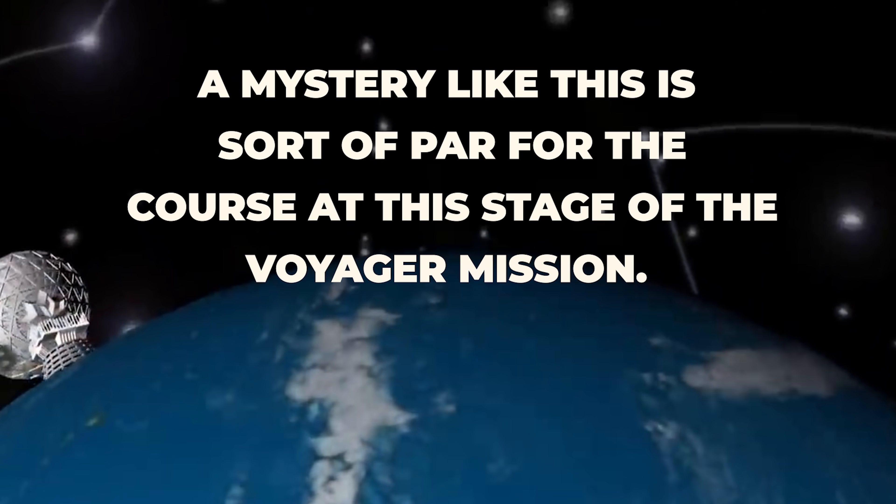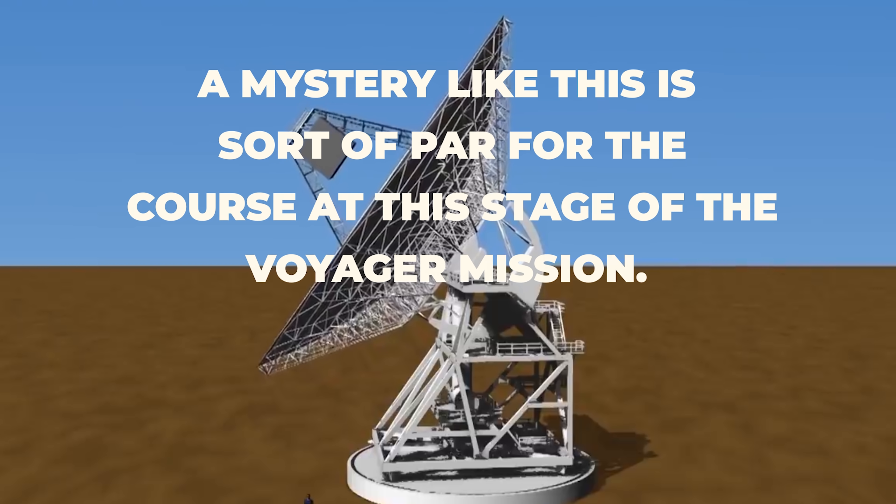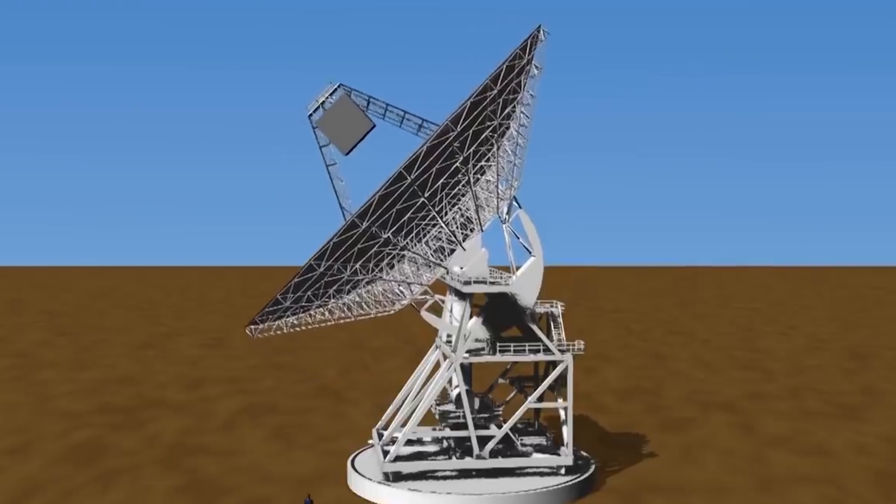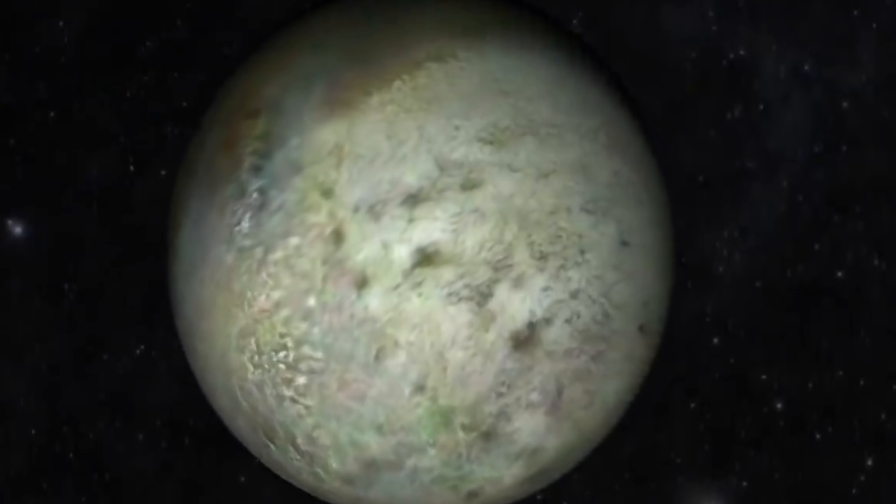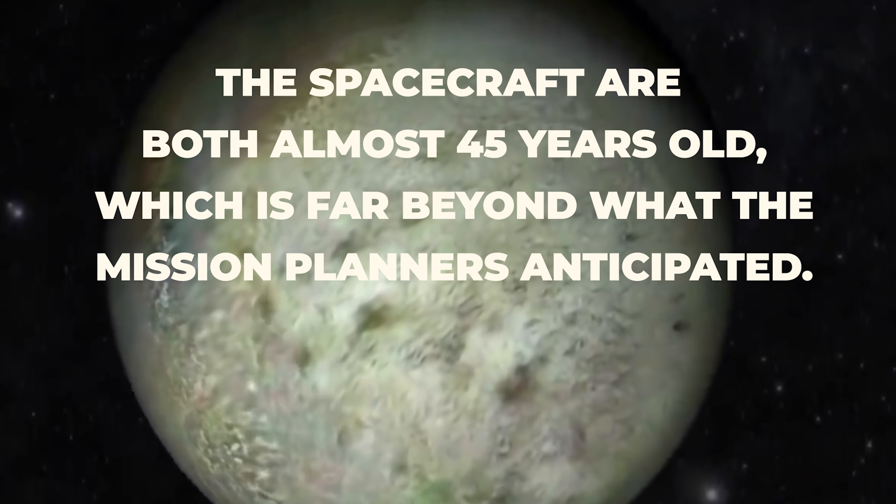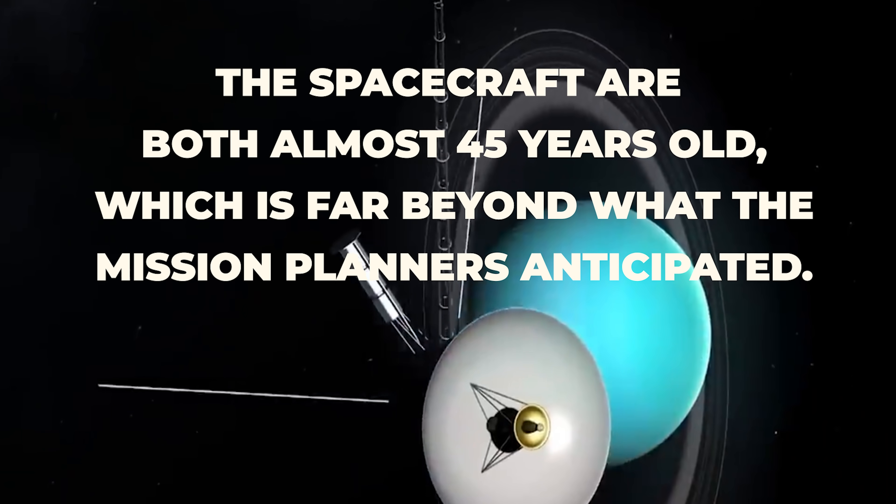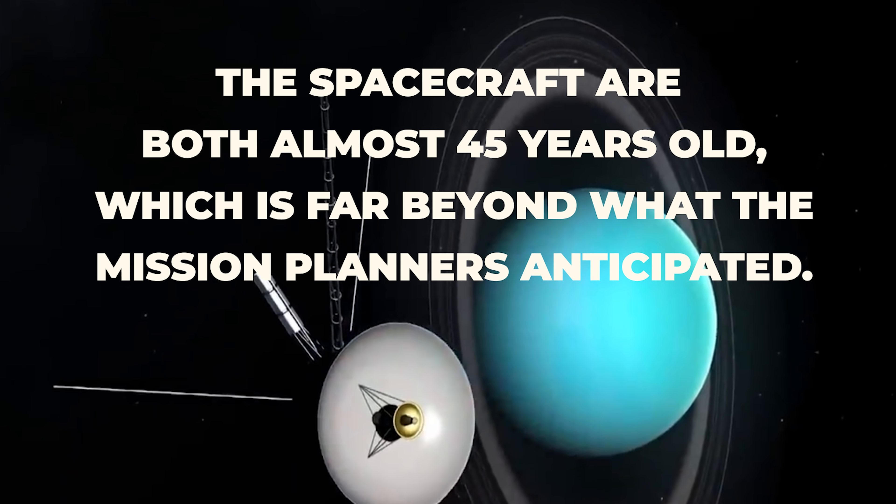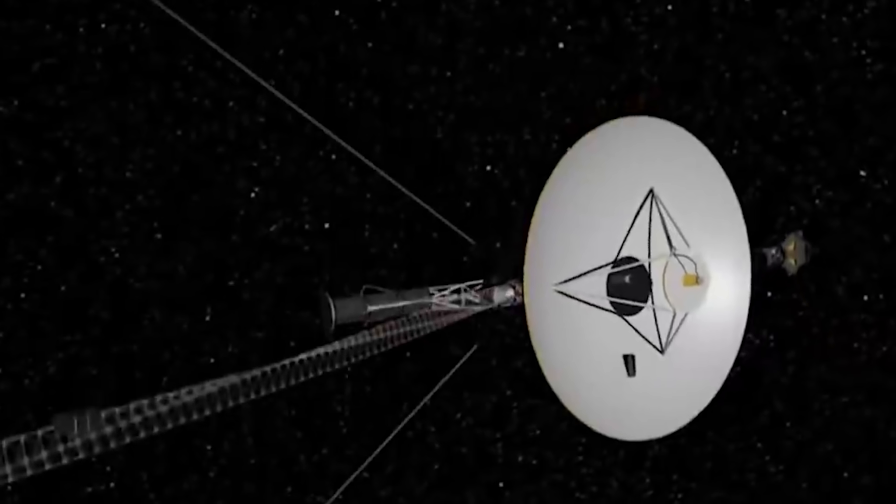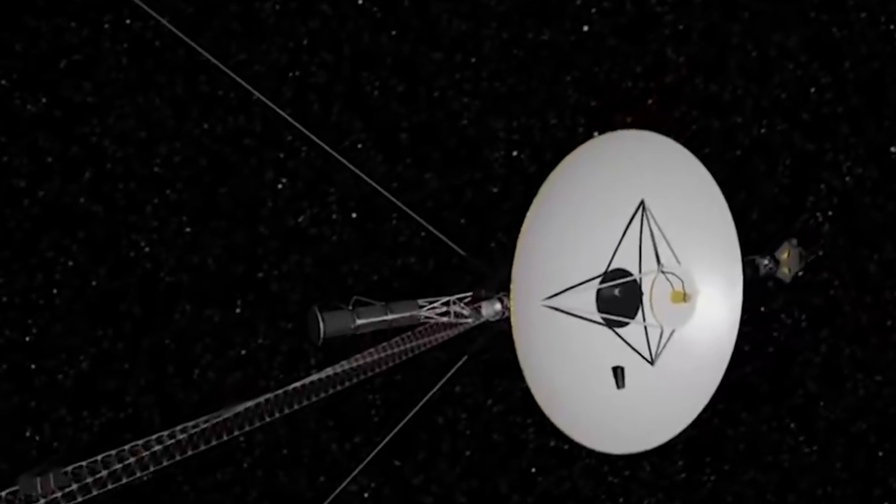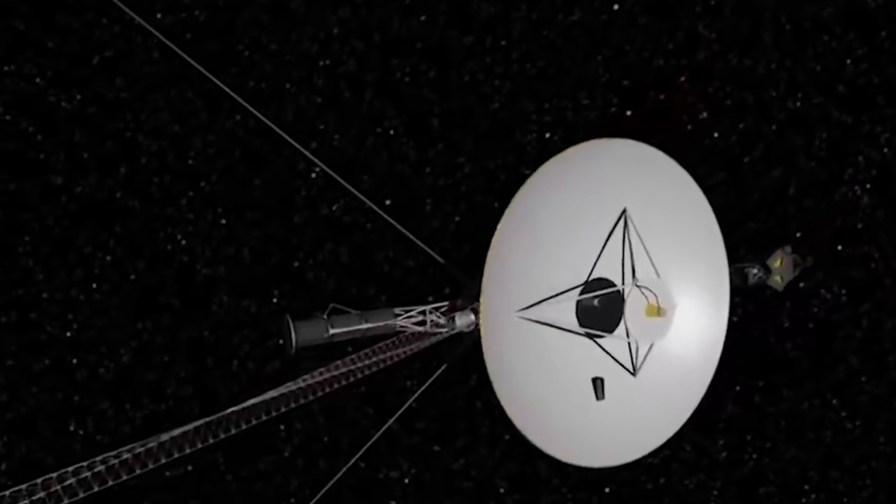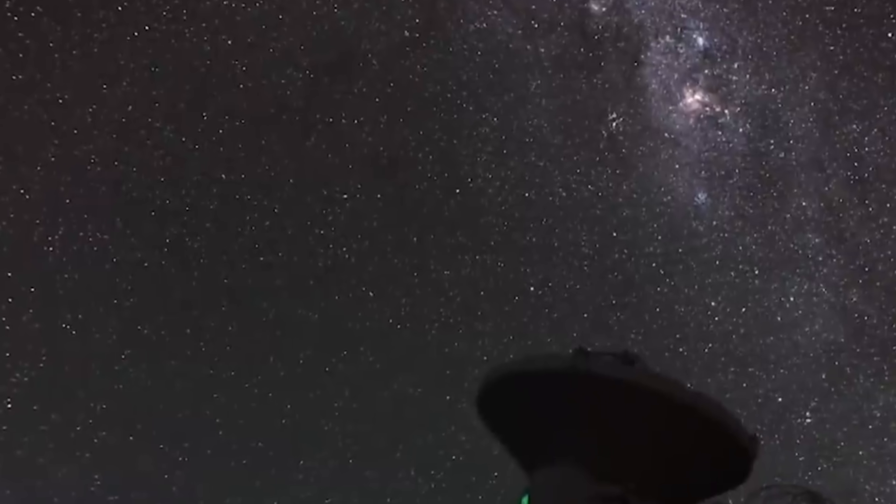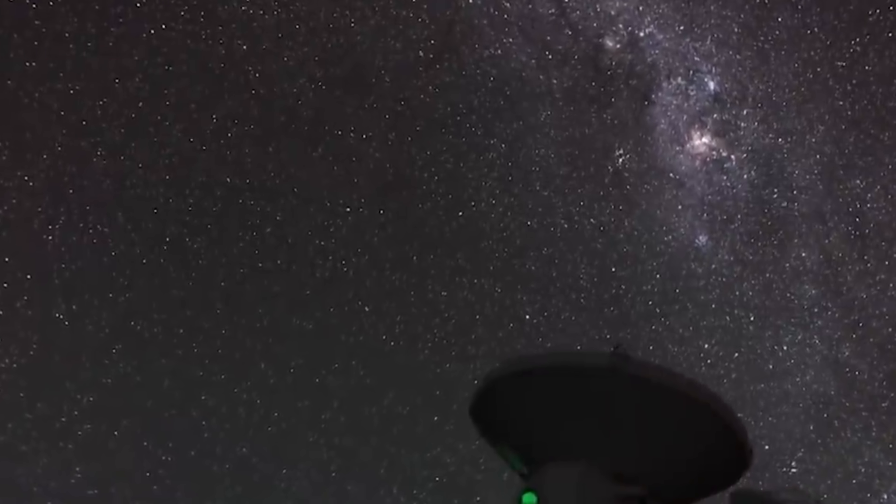A mystery like this is sort of par for the course at this stage of the Voyager mission, Susan Dodd, a project manager for Voyager 1 and 2, said in a statement. The spacecraft are both almost 45 years old, which is far beyond what the mission plan has anticipated. In addition, Susan Dodd admits that the engineering team behind the spacecraft will face some big challenges if trying to rectify the issue with Voyager 1.